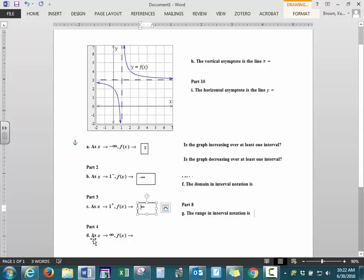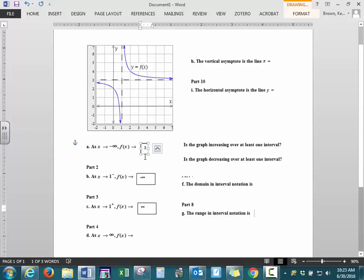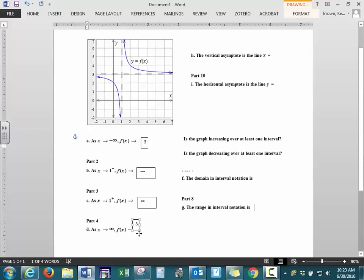Now we're looking at the end behavior on the right. As x is approaching positive infinity, as x is getting very, very large, where is our graph going? The graph is not going up, it's not going down — it appears to become constant, it's flat. So it's approaching this horizontal dashed line, which is at the value of 3. What you should notice is that parts A and D both have the same value. This is our end behavior, and your end behavior approaches what we're going to talk about next, which is your asymptote.